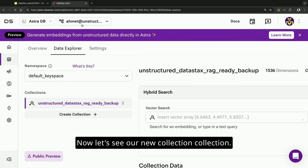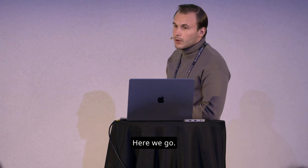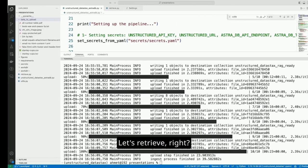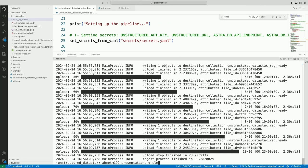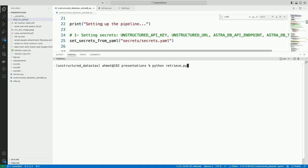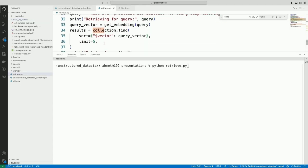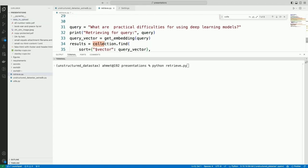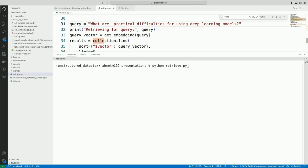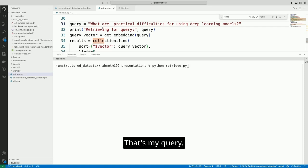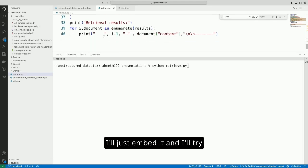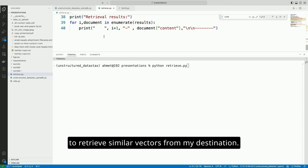Now, let's see our new collection. Here we go. Let's retrieve, right? Let's make some queries. And what do I have there? I'll just ask it from an article. What are the practical difficulties for using deep learning models? That's my query. I'll just embed it. And I'll try to retrieve similar vectors from my destination.